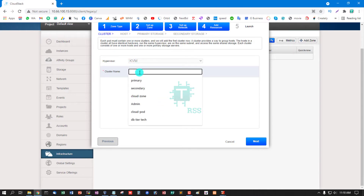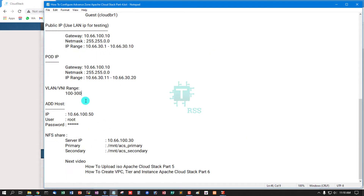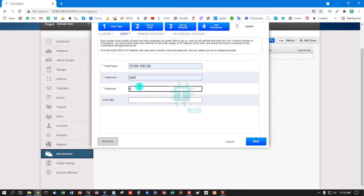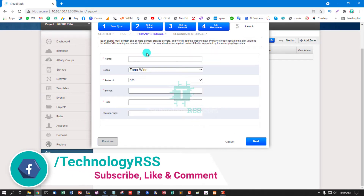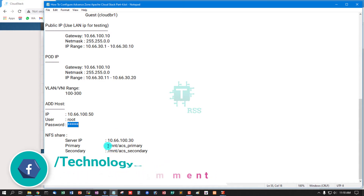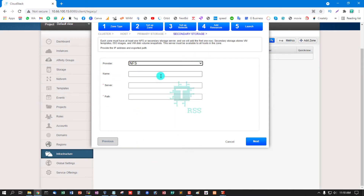For the cluster, you can use any name — I use 'cloud'. These are the host details: host IP address, username root, root password, and a host tag. You can use only KVM. For primary storage, enter any name, the server IP address, the primary path, and the tag 'primary'.